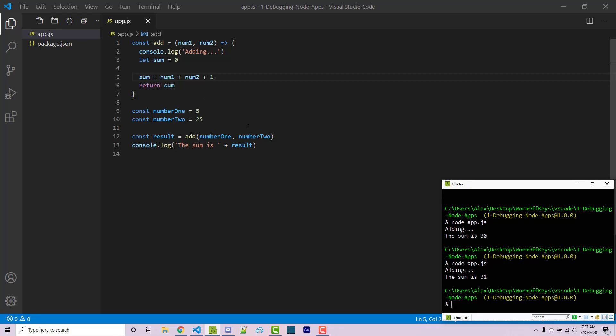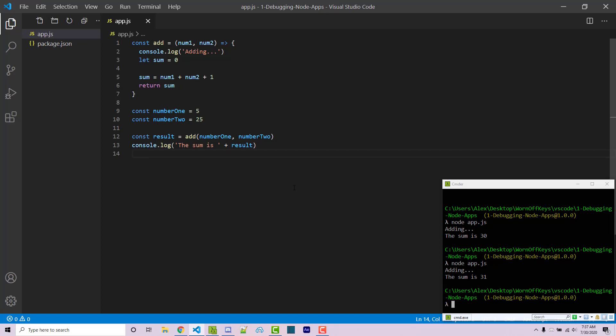So we could go through and try and find the bug, but let's say that this is a much more complicated application. Hypothetically you could have a giant application where you don't necessarily want to search through all the code. That's going to take a lot of time, and so we can use VS Code's built-in debugger right here.